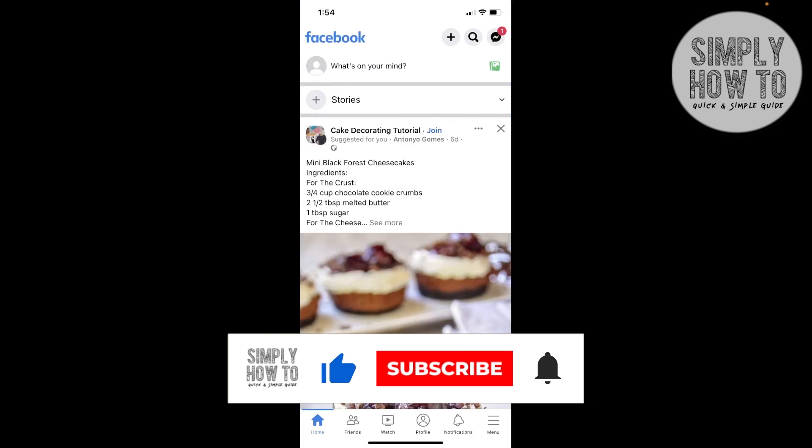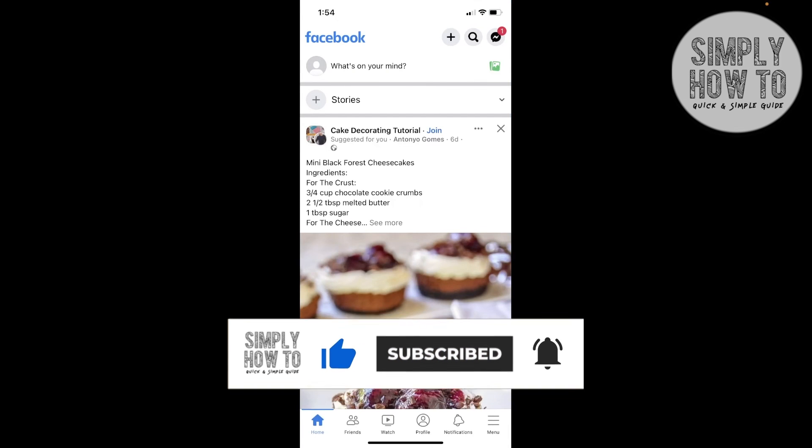Don't forget to like the video, subscribe to the channel, and write down below in the comment section any suggestion or question that you have, and have a nice day.